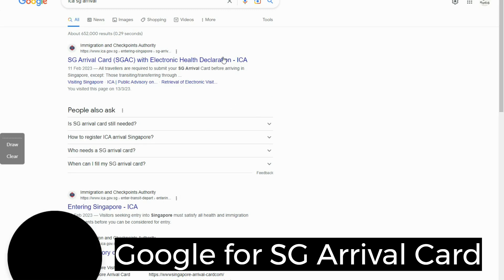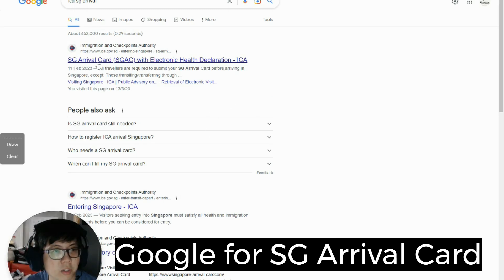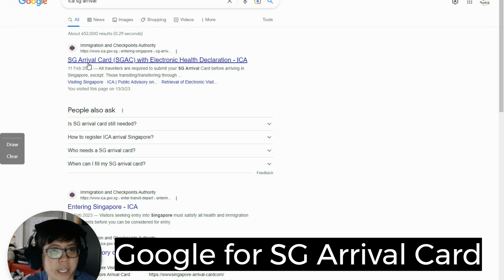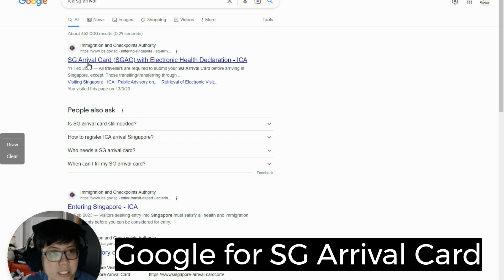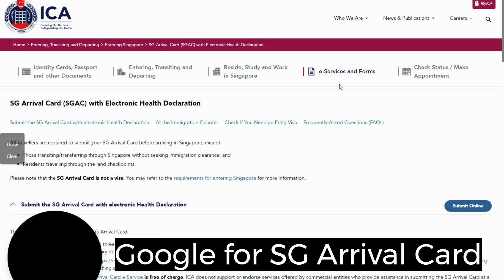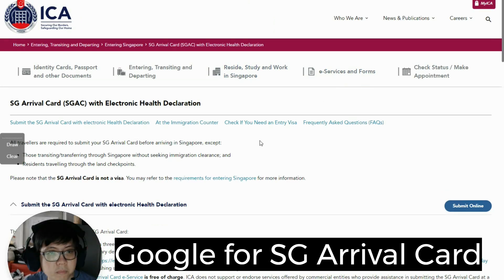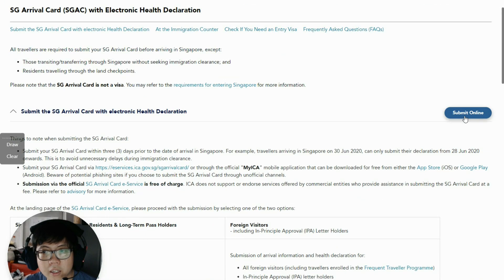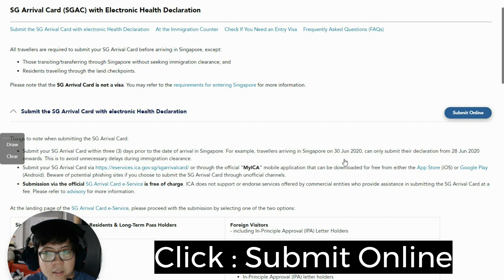The first link is called the SG Arrival Card — SG-AX with Electronic Health Declaration, created by ICA. Click on it. After that, click to proceed online.